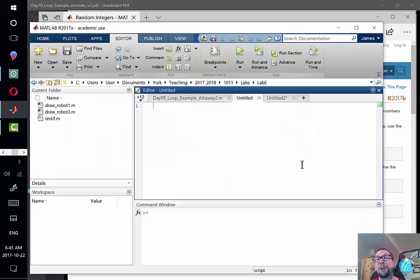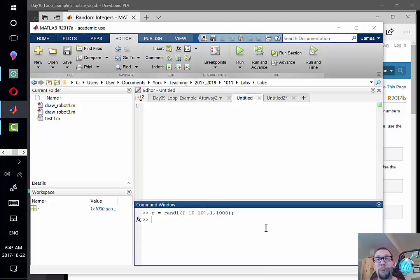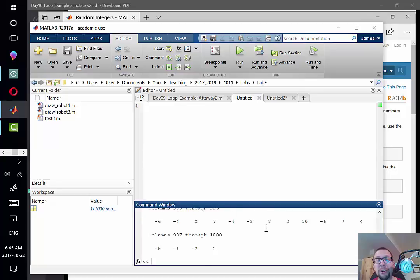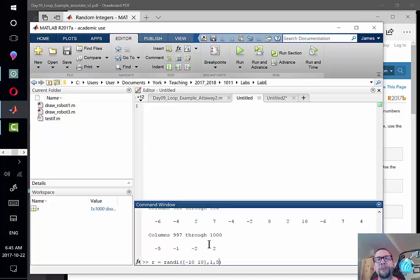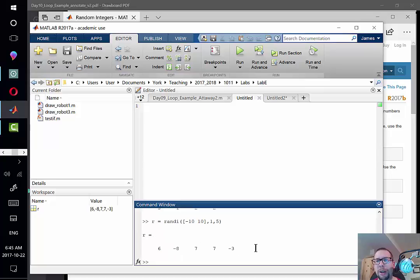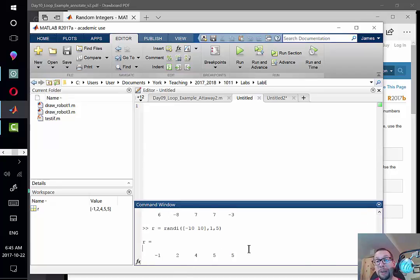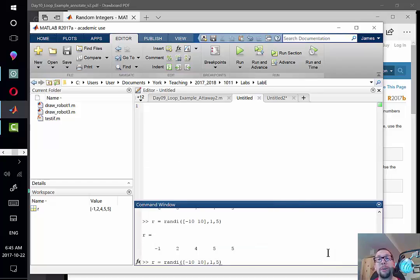On the help page, we see an example: r = randi([-10, 10], 1, 1000). The 'r' at the beginning is the output variable. The randi function generates random integers over a specified range. Here the range is -10 to 10, and 1000 means we get 1000 values back. I can change that to 5 to get five random numbers, or request one row and one column to get a single scalar value.